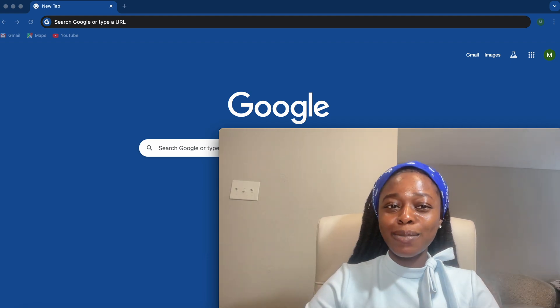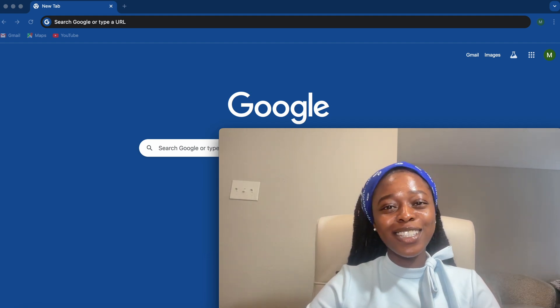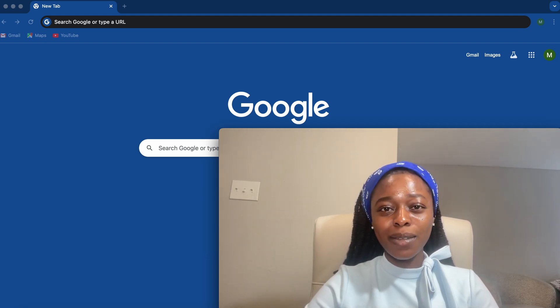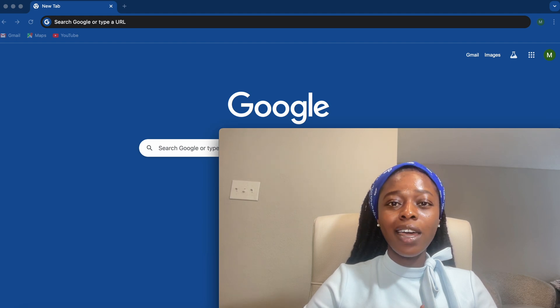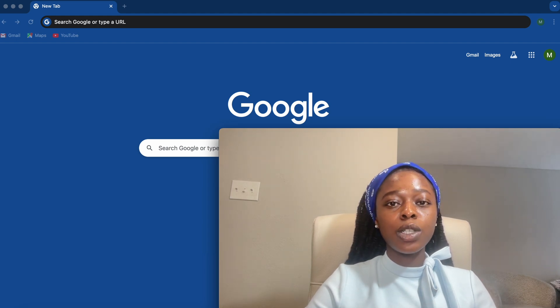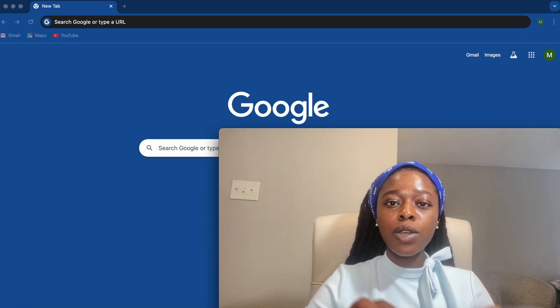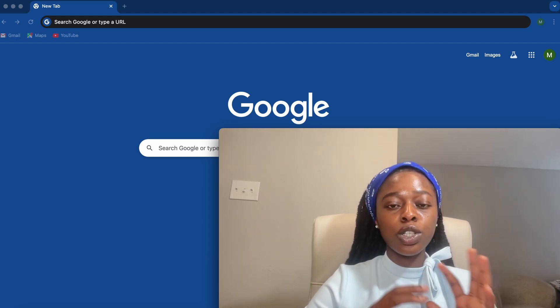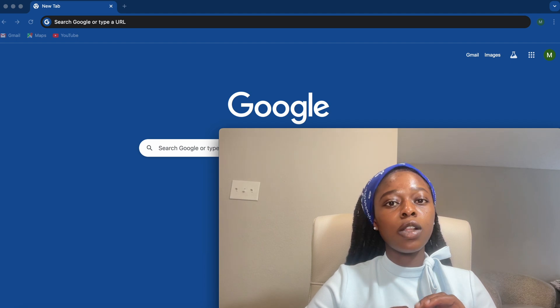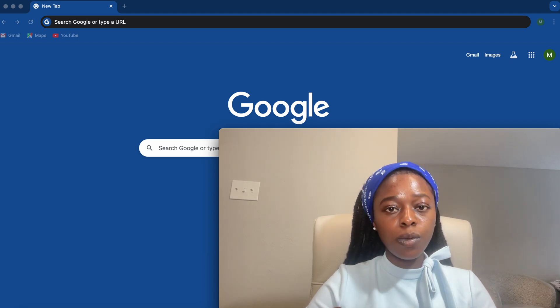Hi guys, welcome back to my channel. It's your girl Olamide Mercy. In today's video, I will be sharing with you how you can calculate or convert your GPA to a scale of 4.0.